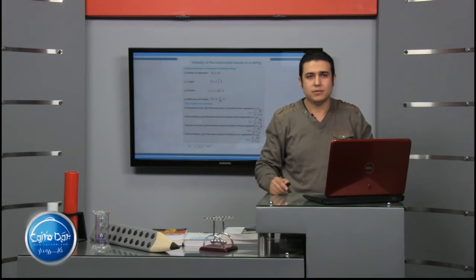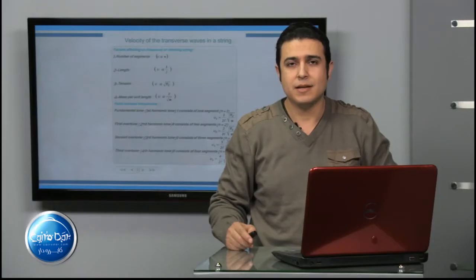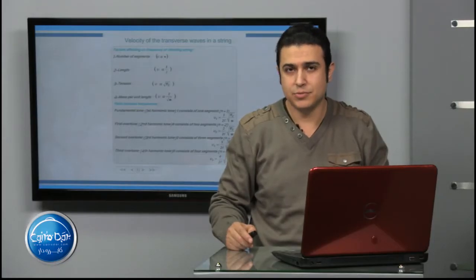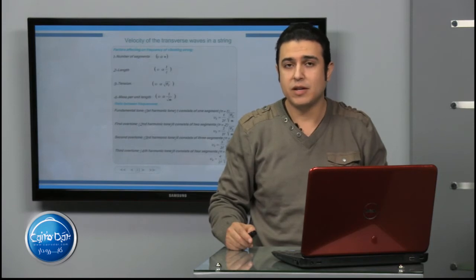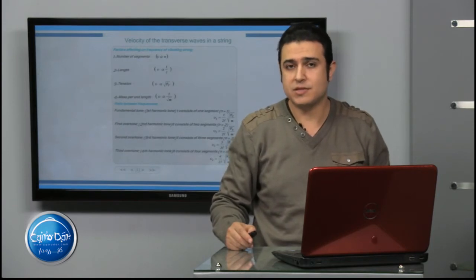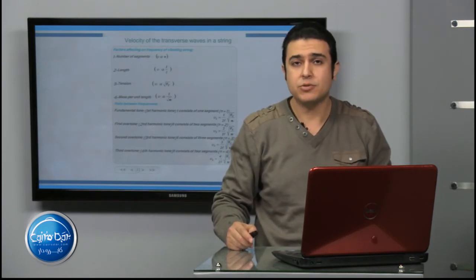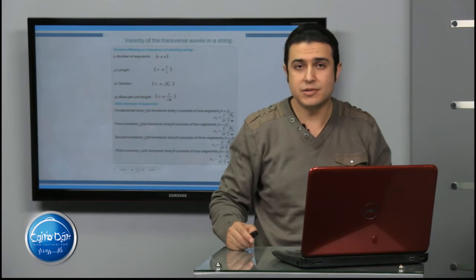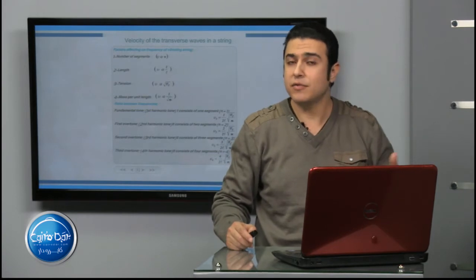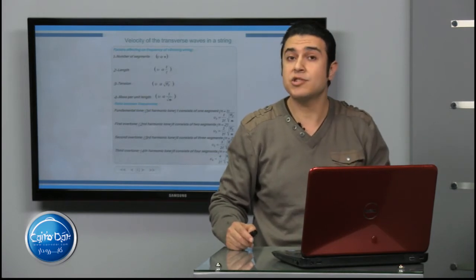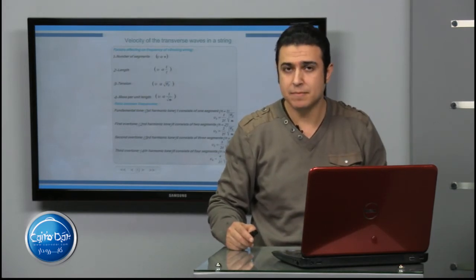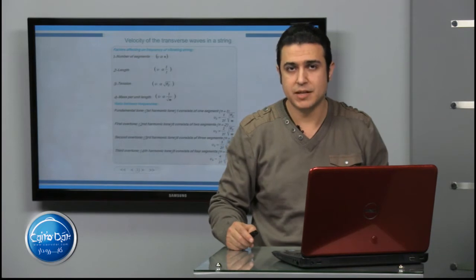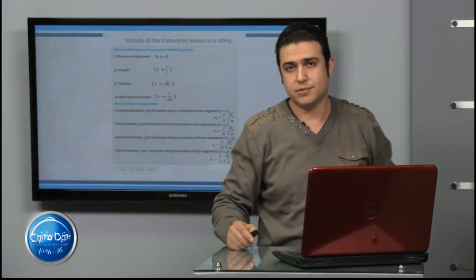Welcome in Karudor. Now we are going to continue our study of vibration of stretched strings and calculate the frequency, number of segments, tension force, mass per unit length, and length of string. Let's start.